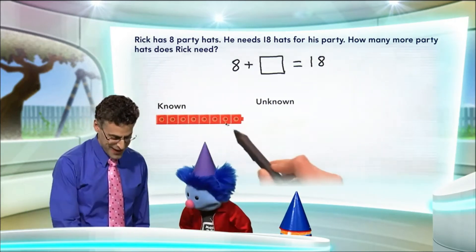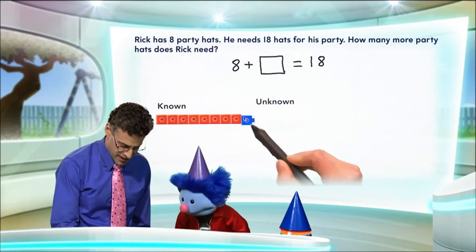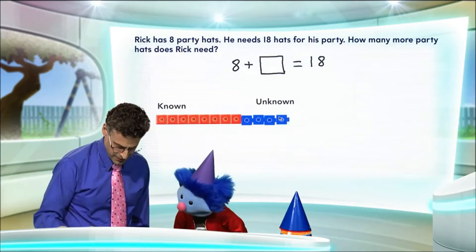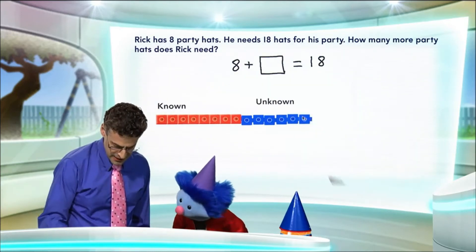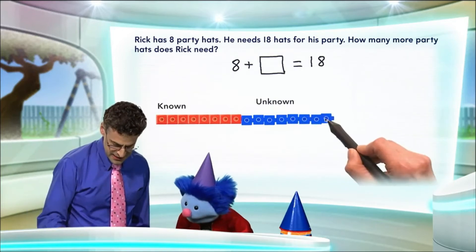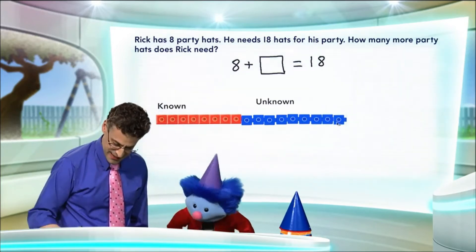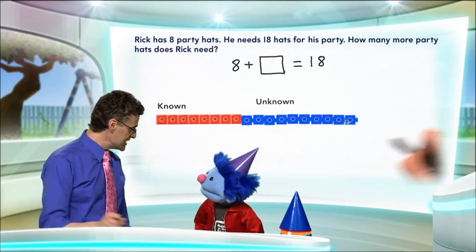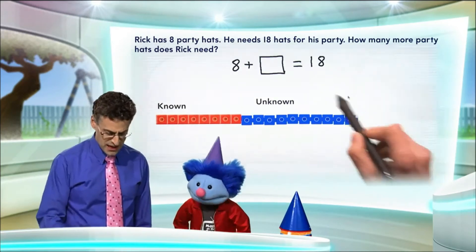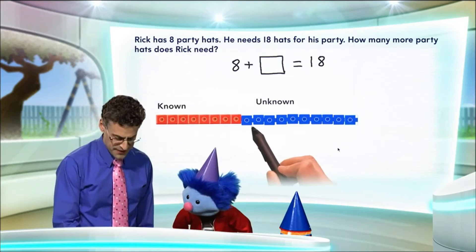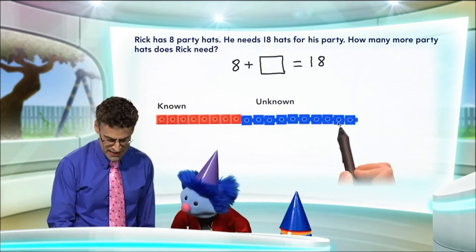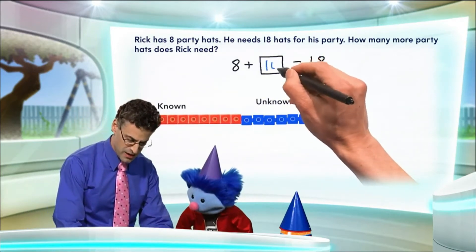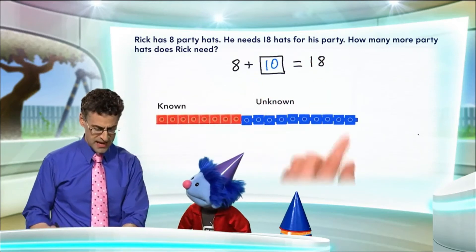So we have eight. And if I add one more, I have nine, then 10, then 11, then 12, then 13, 14, 15, 16 — you're close! — 17, one more, 18! So now we have 18 in all. How many blue cubes do we have? We count: 1, 2, 3, 4, 5, 6, 7, 8, 9, 10. So we see 10, and the answer is that the unknown is 10. It's 10! And 8 plus 10 equals 18.